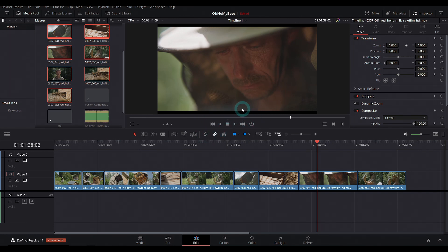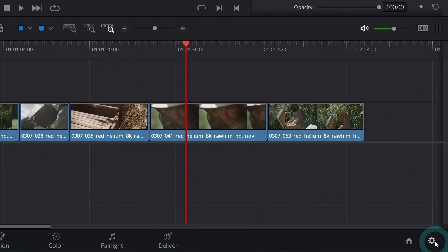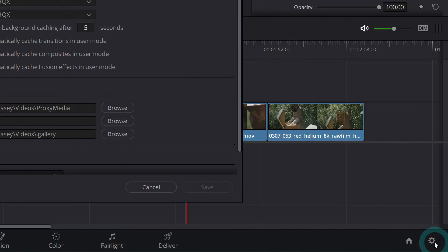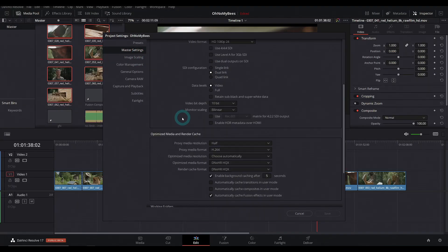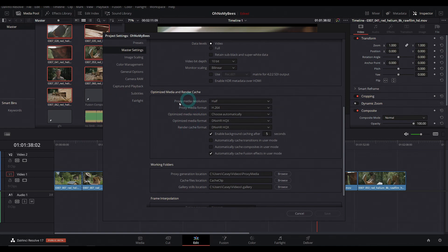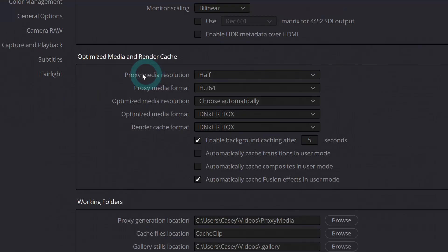So to change the type of video that's made, if you go down here to your settings cog, click on that here under master settings, sort of towards the middle, we have optimized media and render cache. And here's where you can choose your proxy media resolution and format.